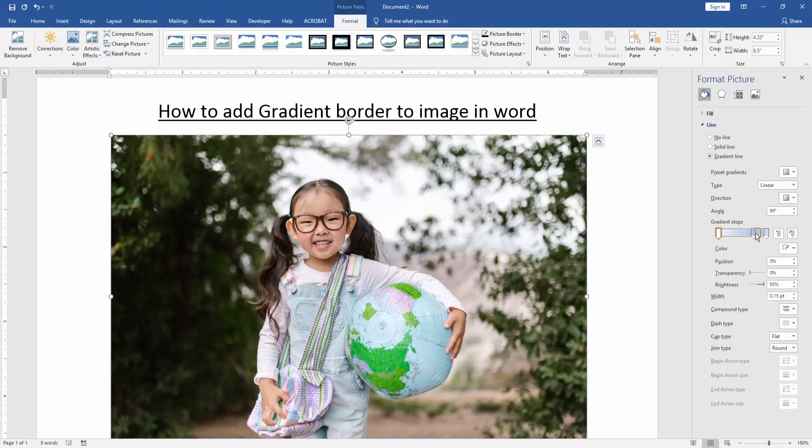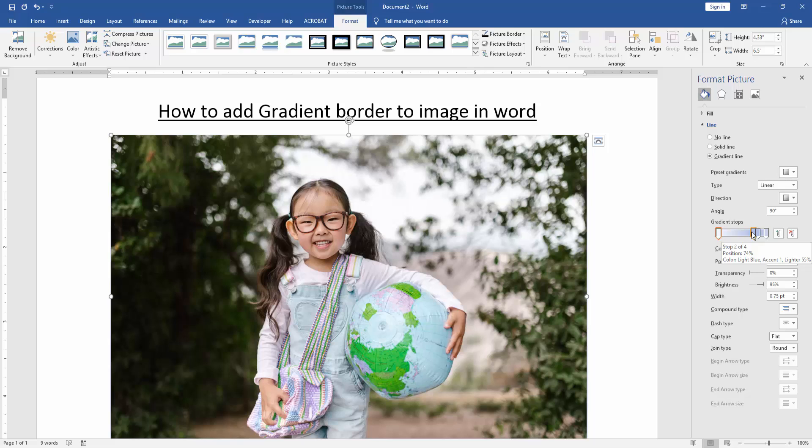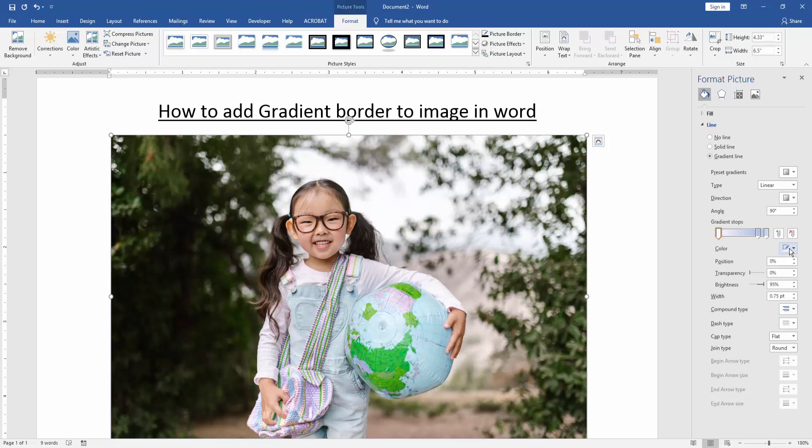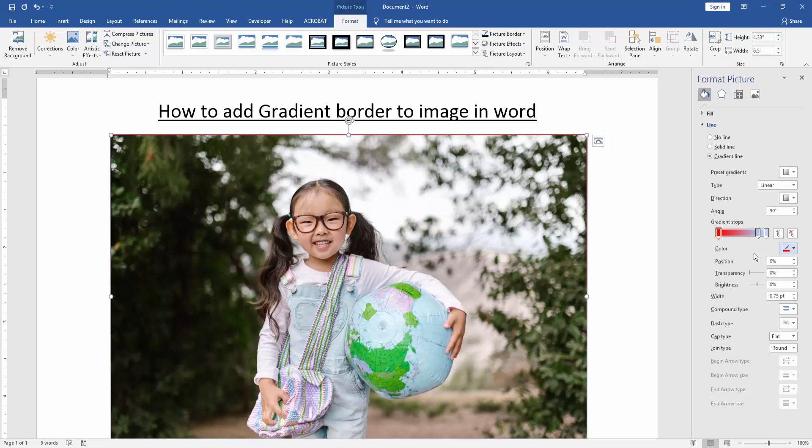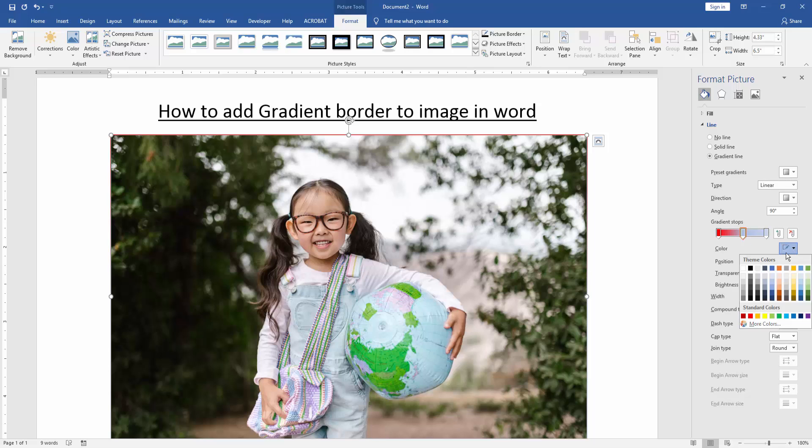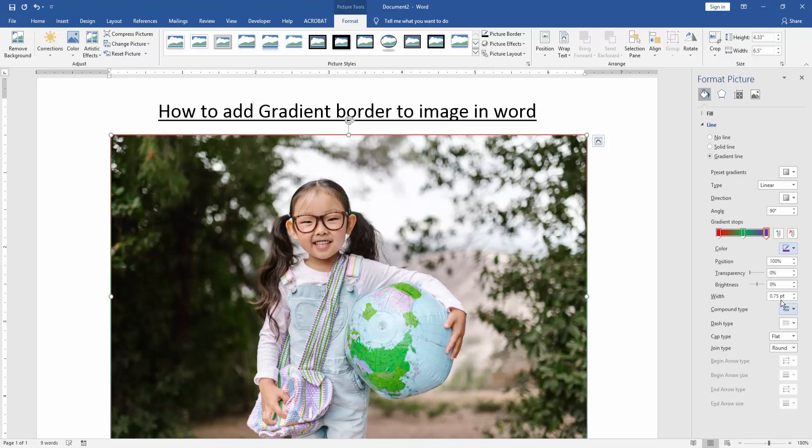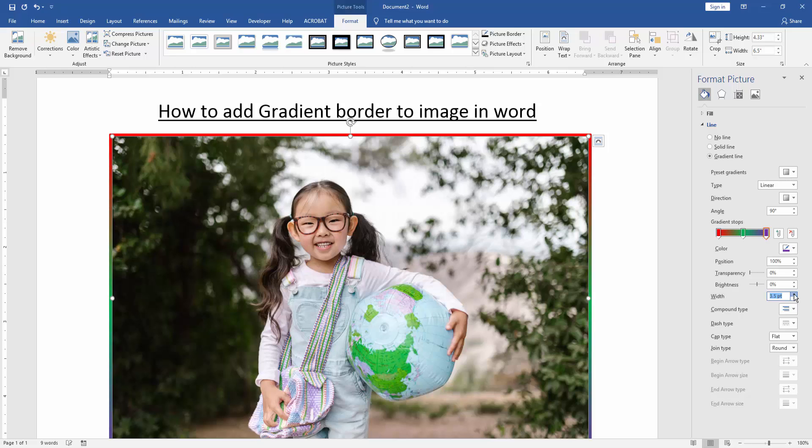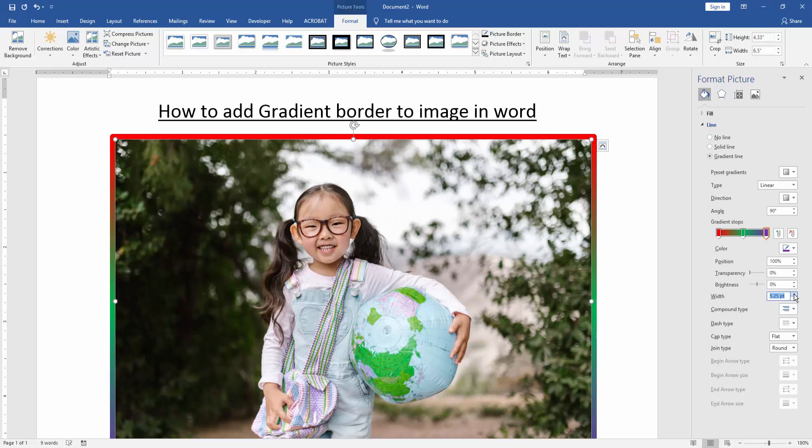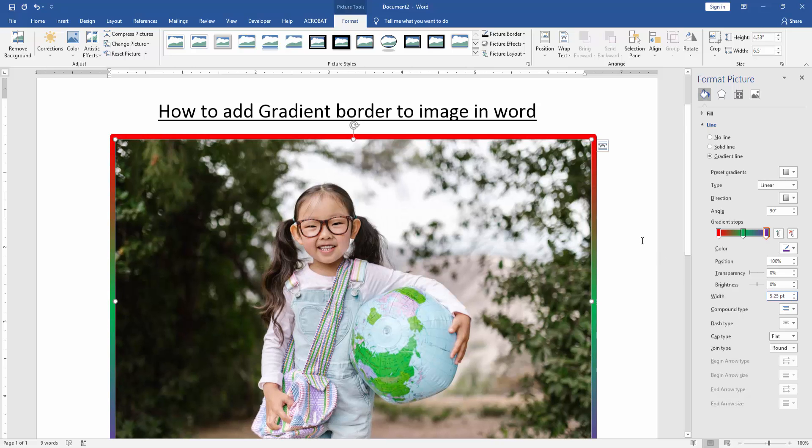Then we change the gradient steps. Click and last steps purple. Now we increase the width to see the outline very easily.